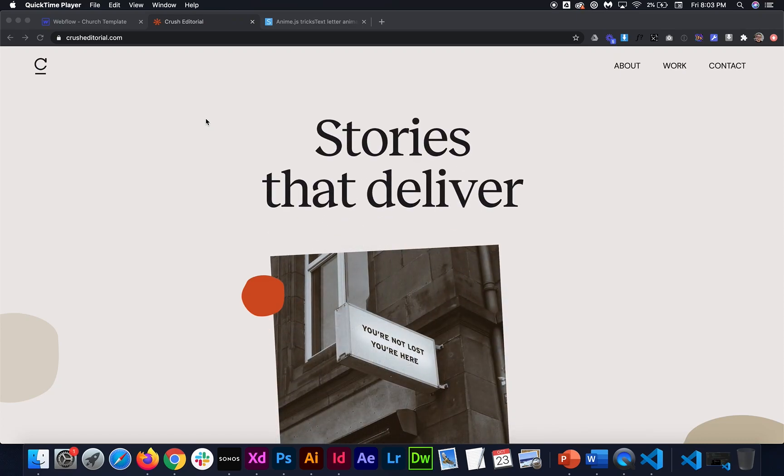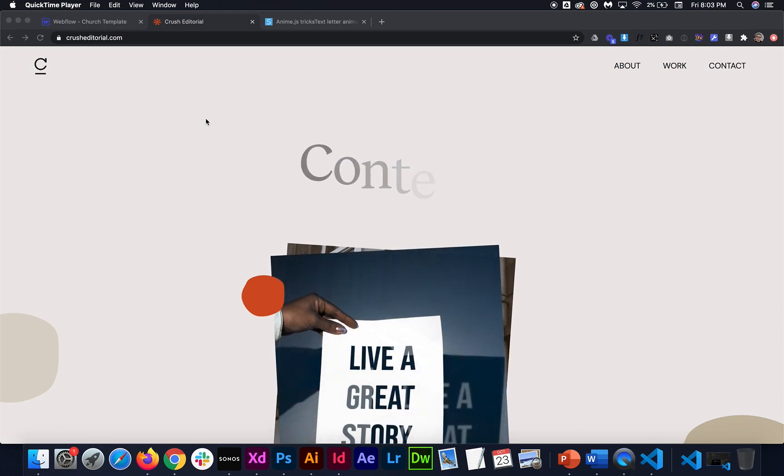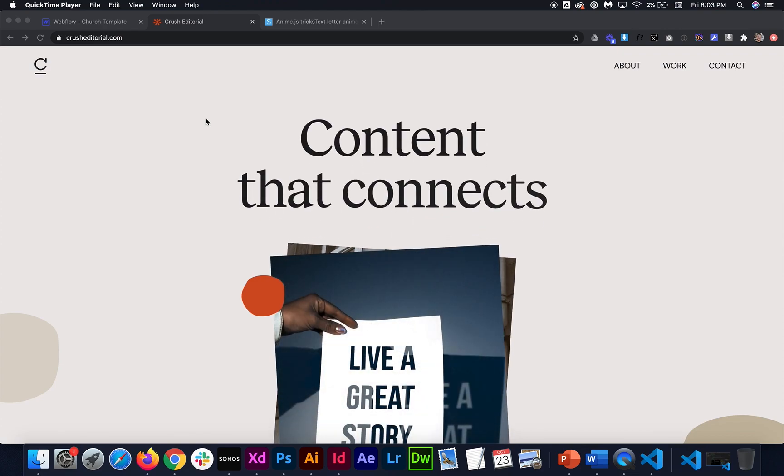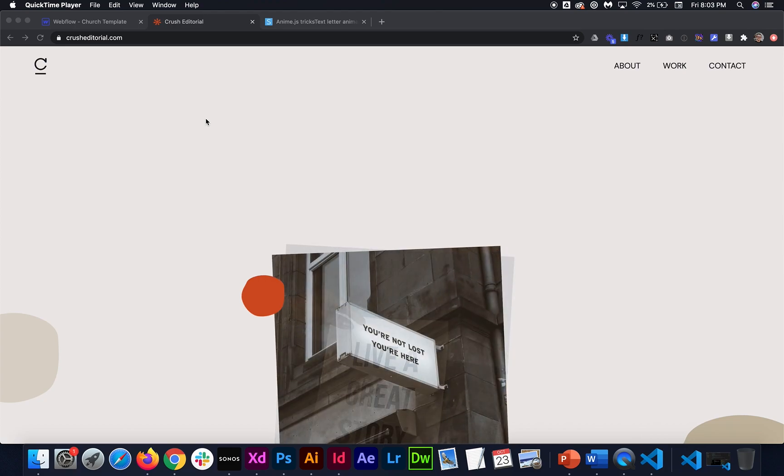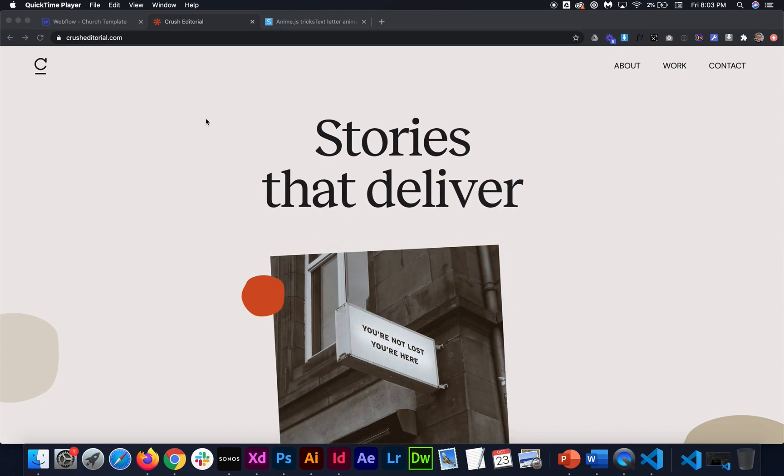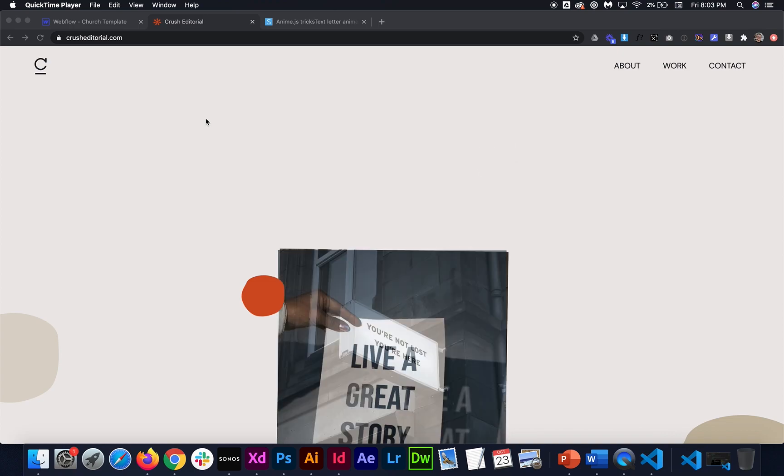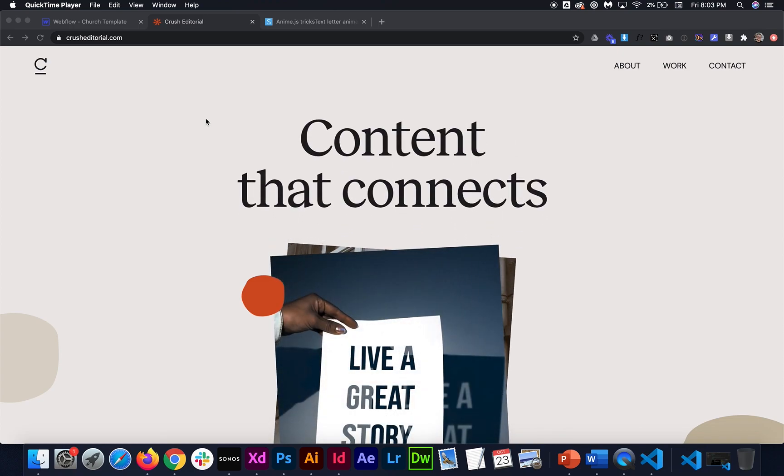What's up YouTube? In today's video I'm going to be showing you how to create these really fun text effects in an easy way in Webflow. So be sure to like, comment, and subscribe to stay up to date with new videos. And in the comments below let me know your idea for the next YouTube tutorial.